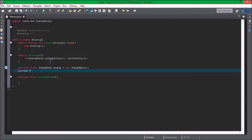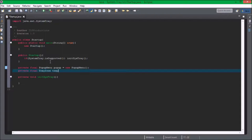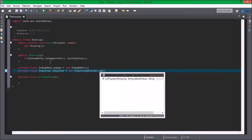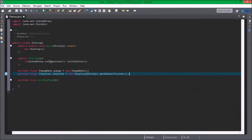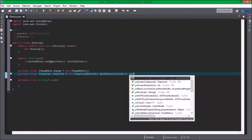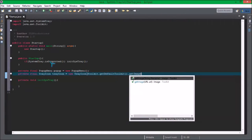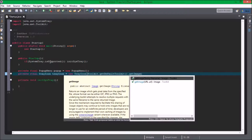Private final tray icon, TrayIcon equals new tray icon toolkit.getDefaultToolkit.getImage, and we imported the toolkit if you can see it at the top there.